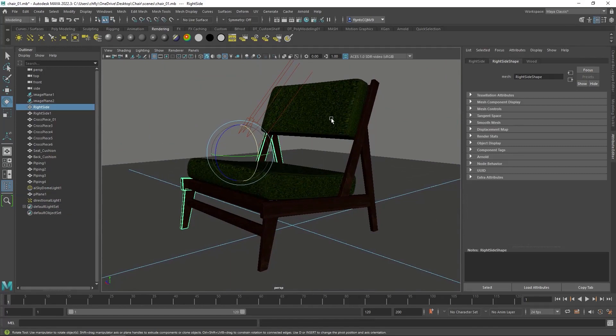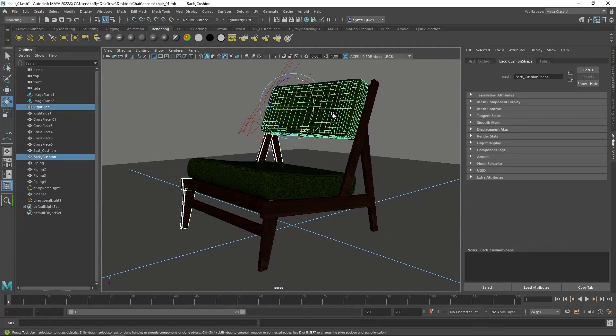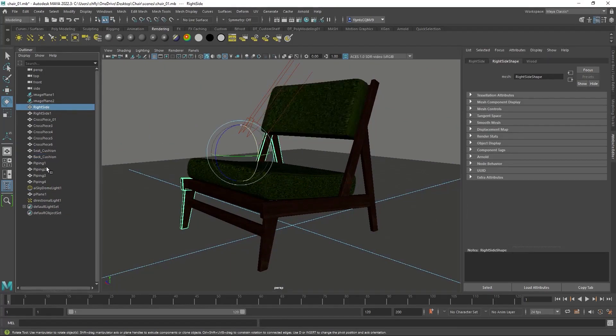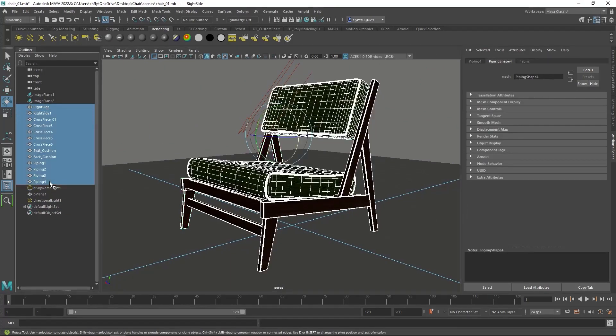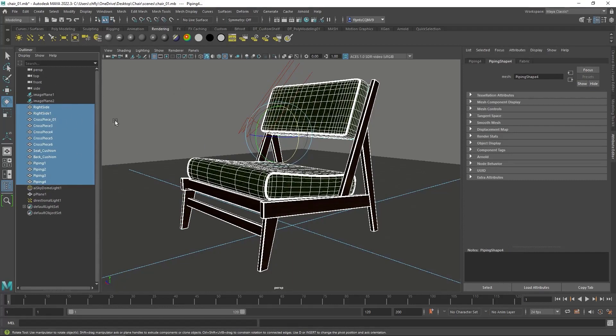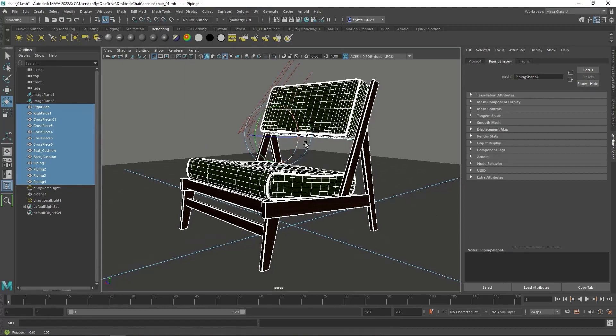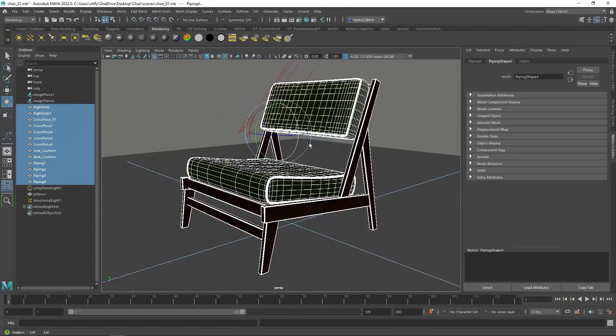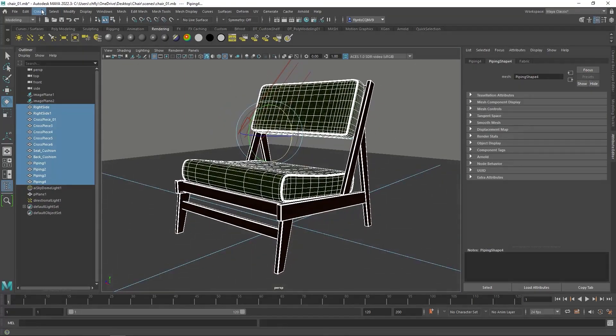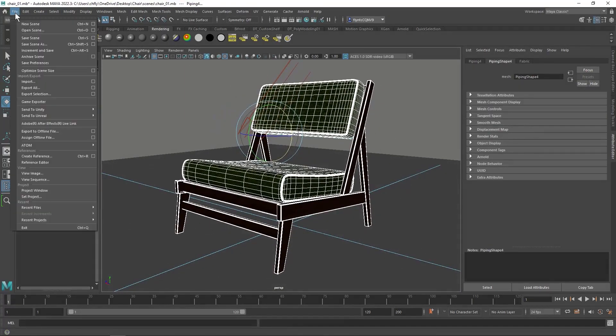So what you do is you select all the objects that constitute the model. Don't select any lights or ground planes or anything else in the scene. Just the object. And then you're going to export it. You go to File, Export Selection.